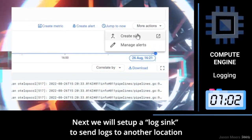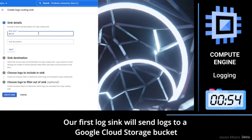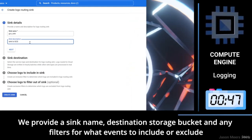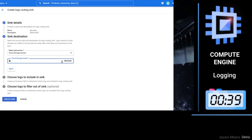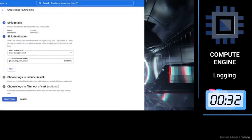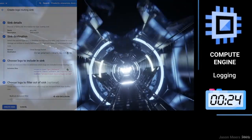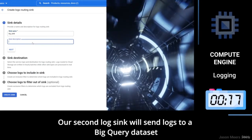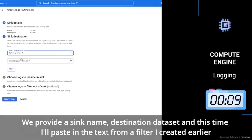Next, we will set up a log sink to send logs to another location. Our first log sink will send logs to a Google Cloud Storage bucket. We provide a sink name, destination storage bucket, and any filters for what events to include or exclude. Our second log sink will send logs to a BigQuery dataset. We provide a sink name, destination dataset, and this time I'll paste text in from a filter I created earlier.